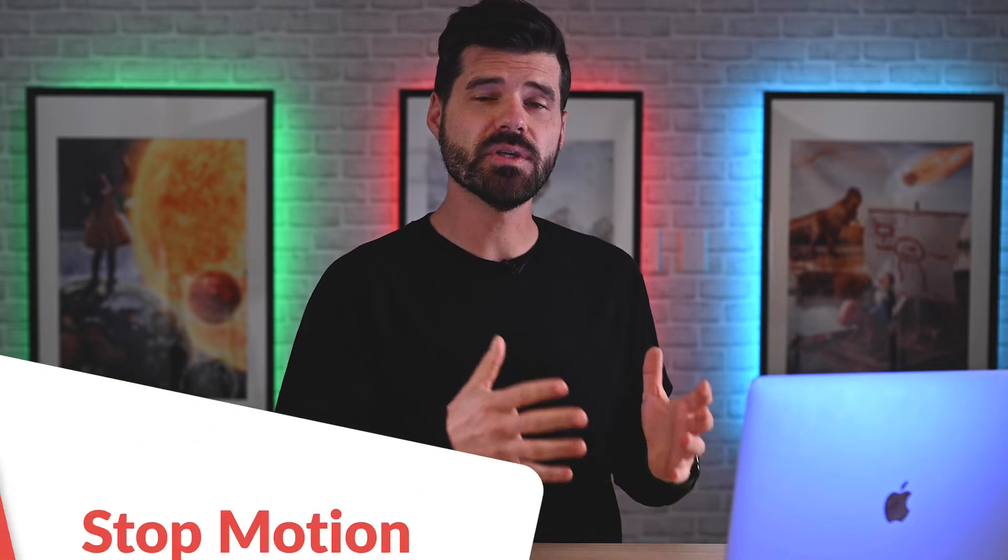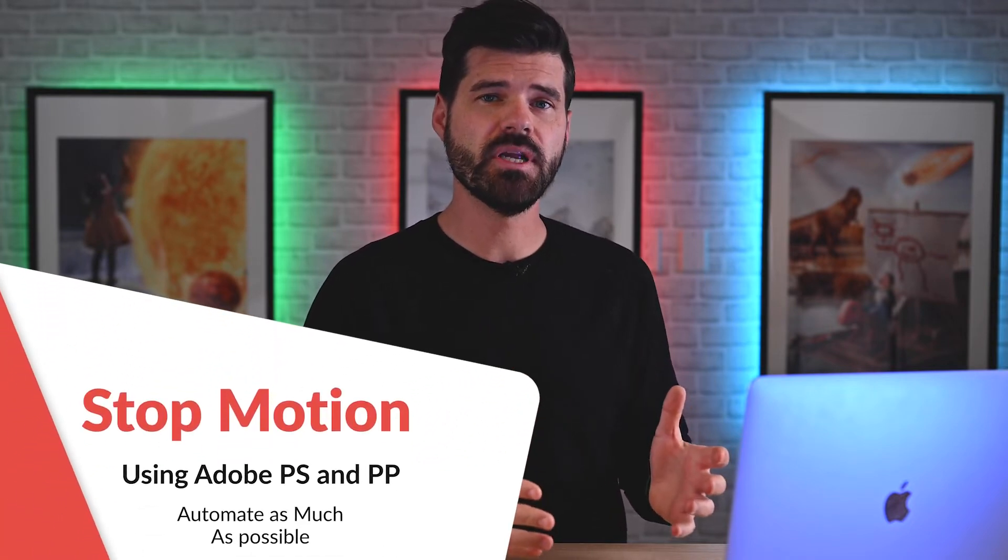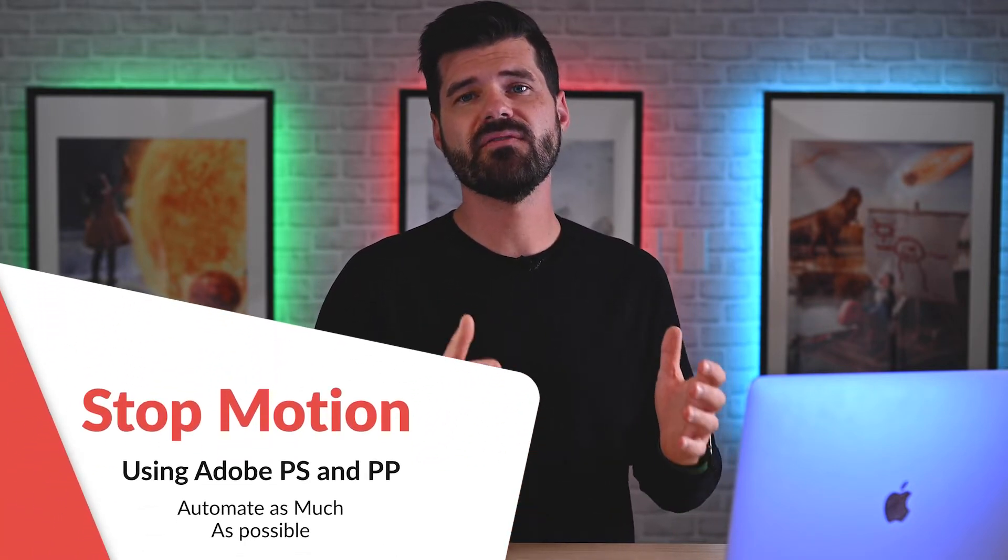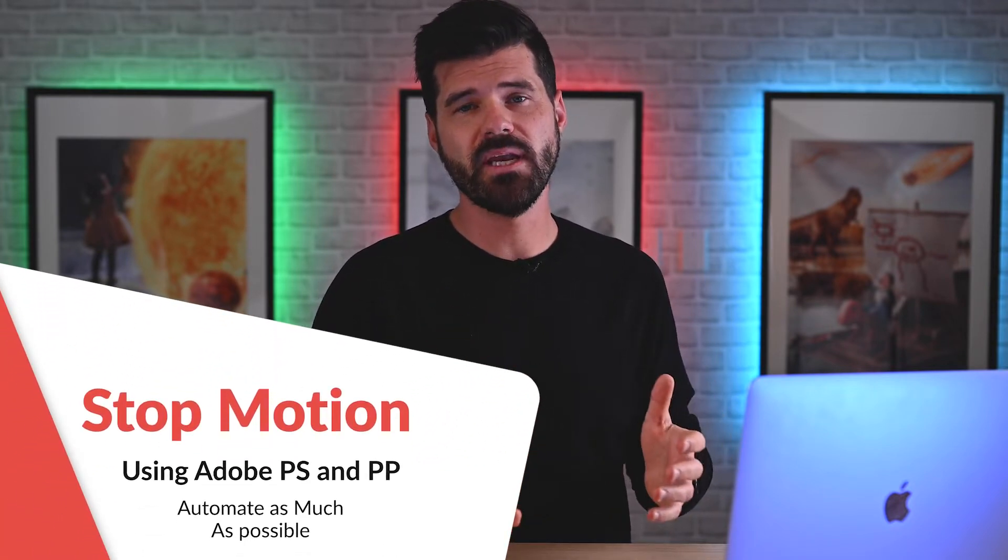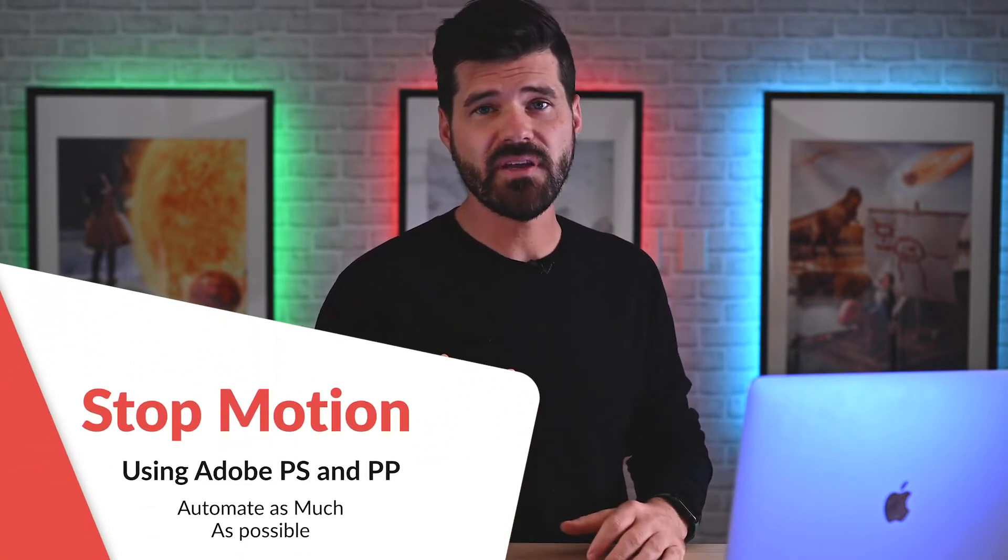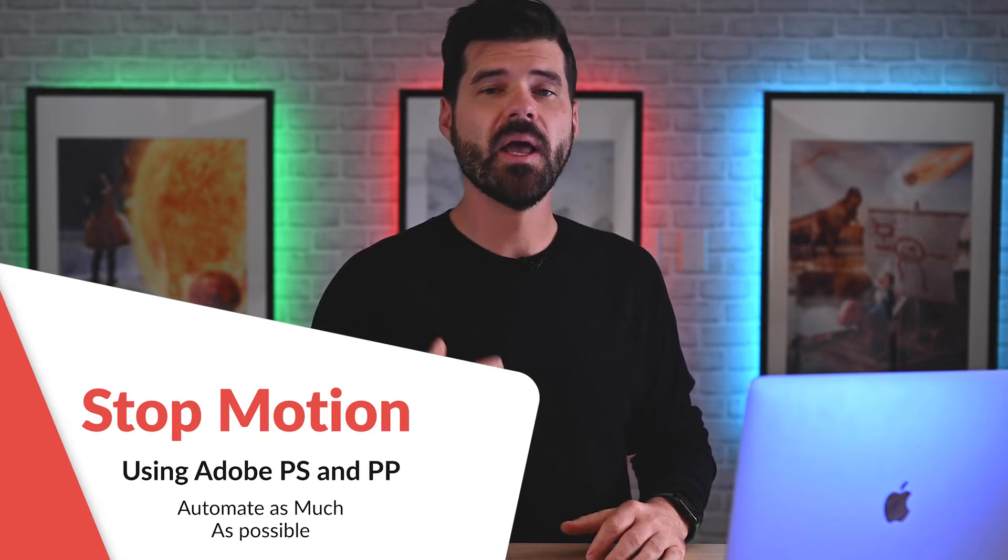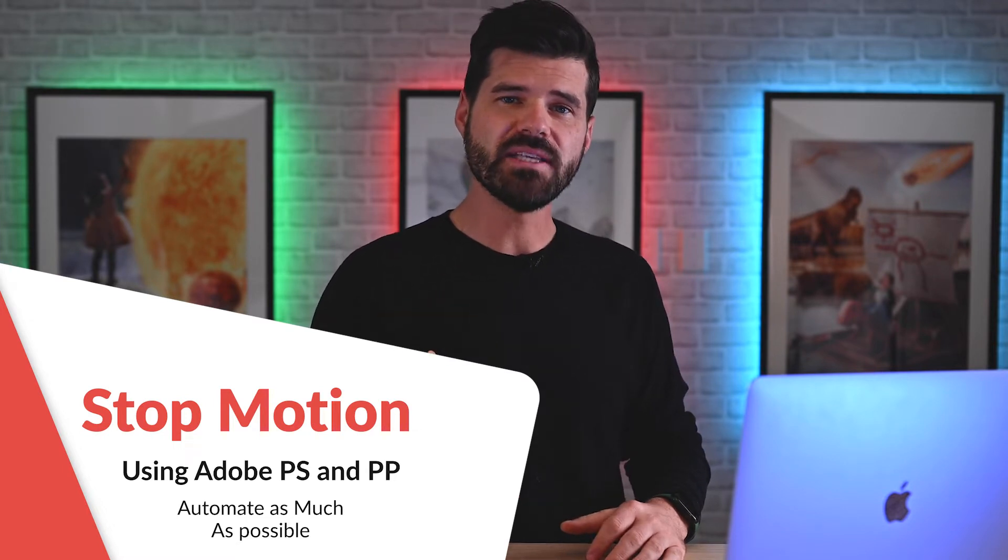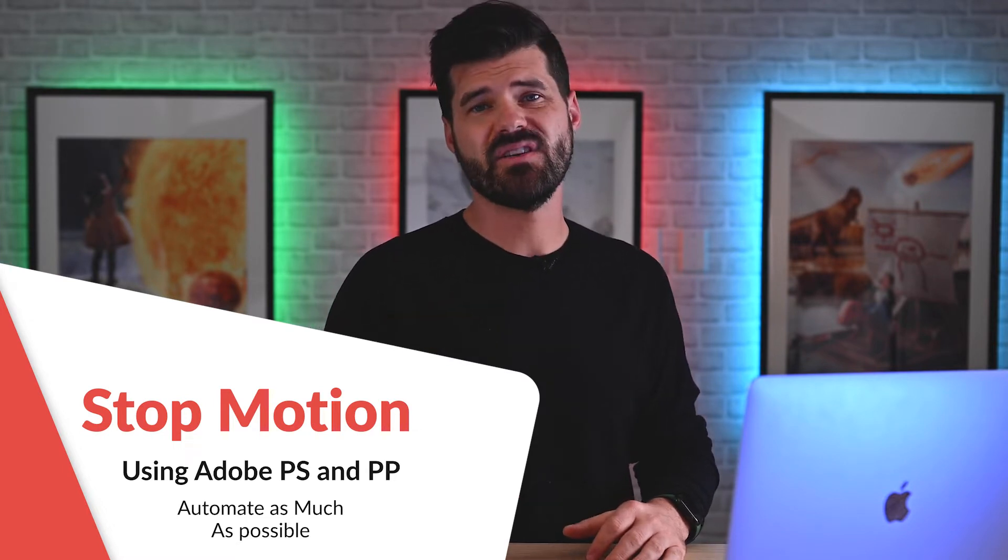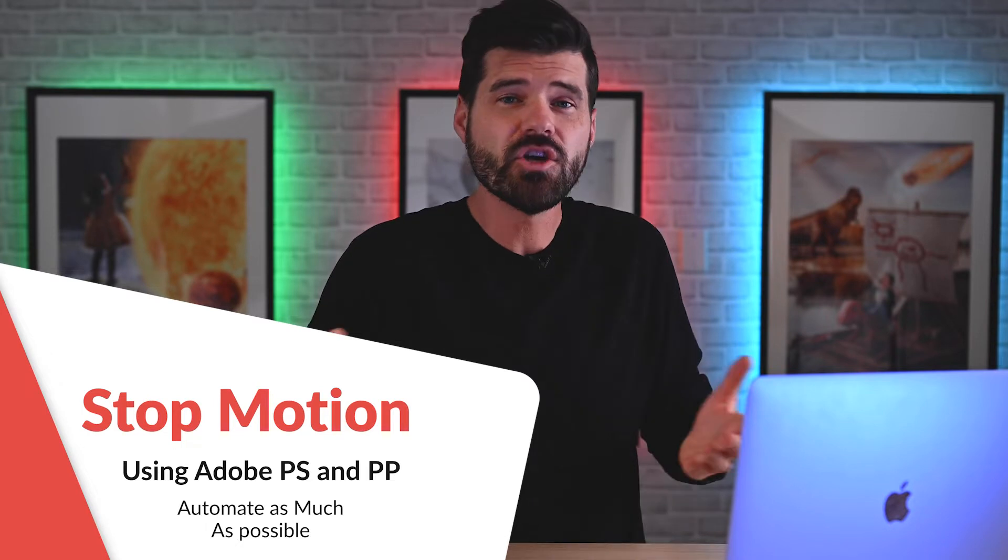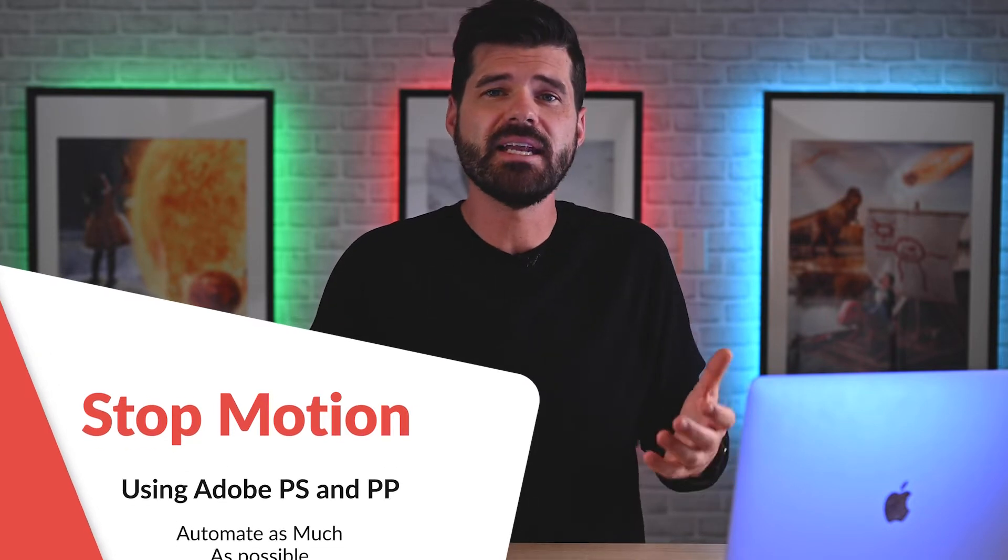What's going on everyone? Today I'm going to show you how to do a stop motion using your Adobe Creative Cloud Suite. Now I don't have any fancy stop motion software, but I was faced with the task the other day of having to make a stop motion video. And I couldn't really find any specific workflow to automate as much of that as possible on the internet. So I figured I would make a video like that for you guys because I think I found a pretty good way to save you as much time as possible.